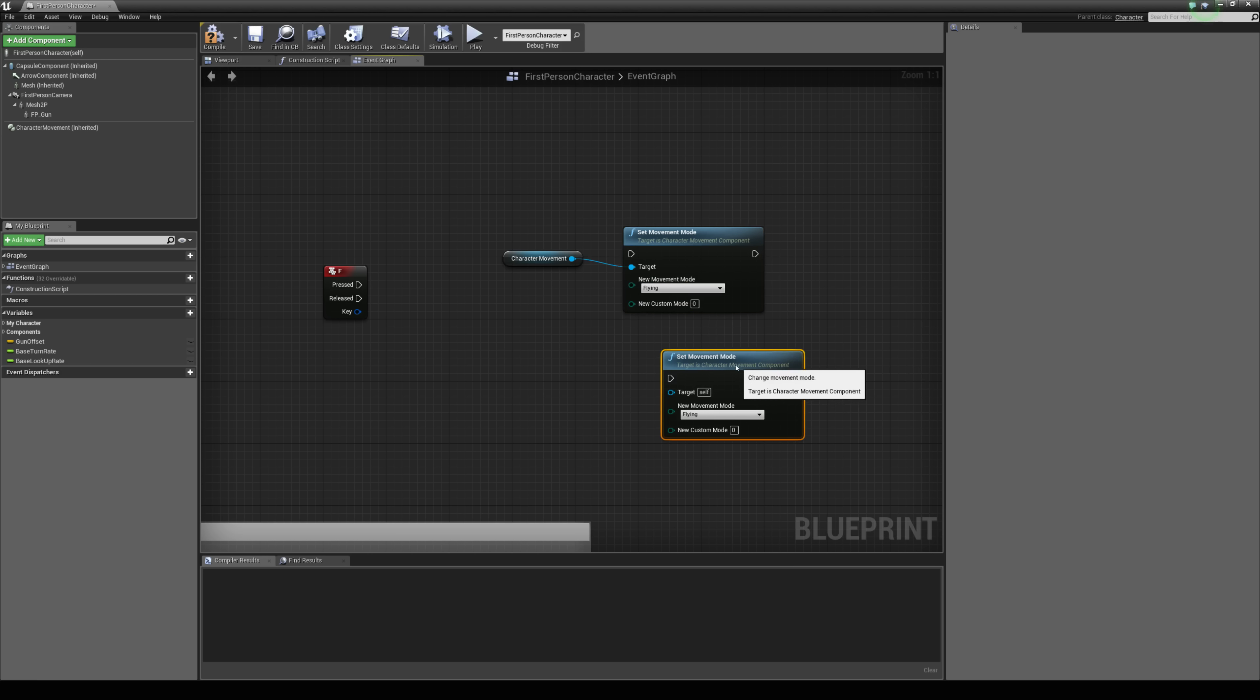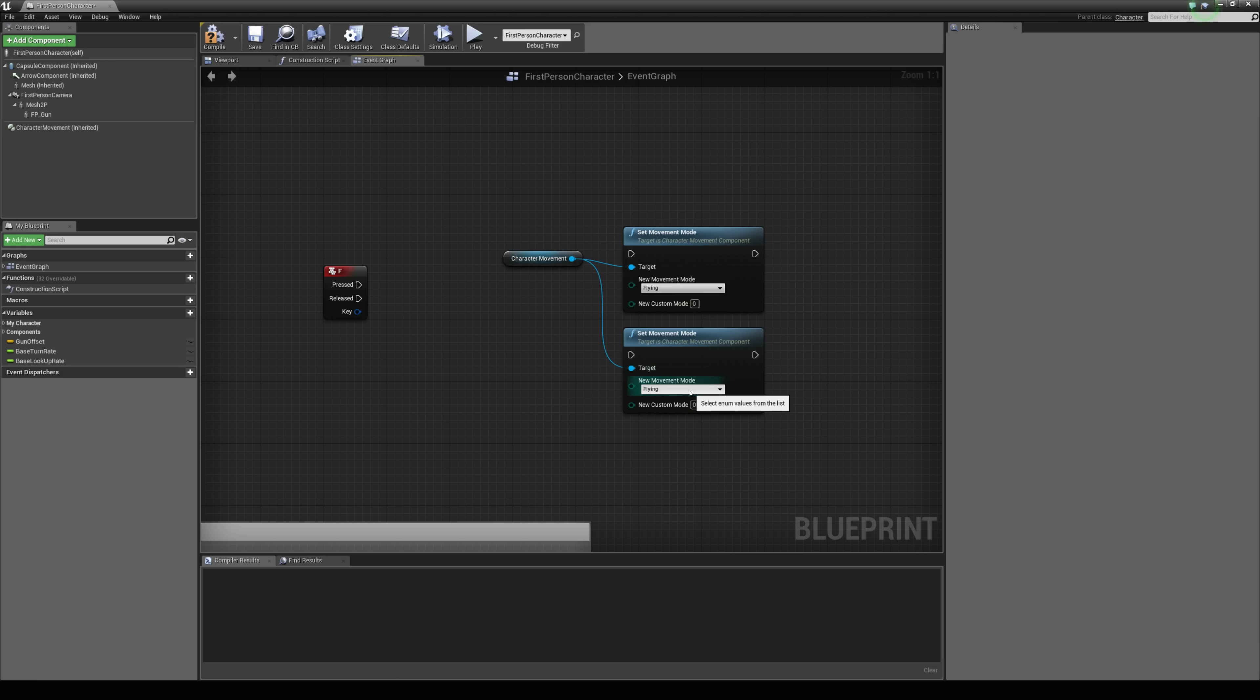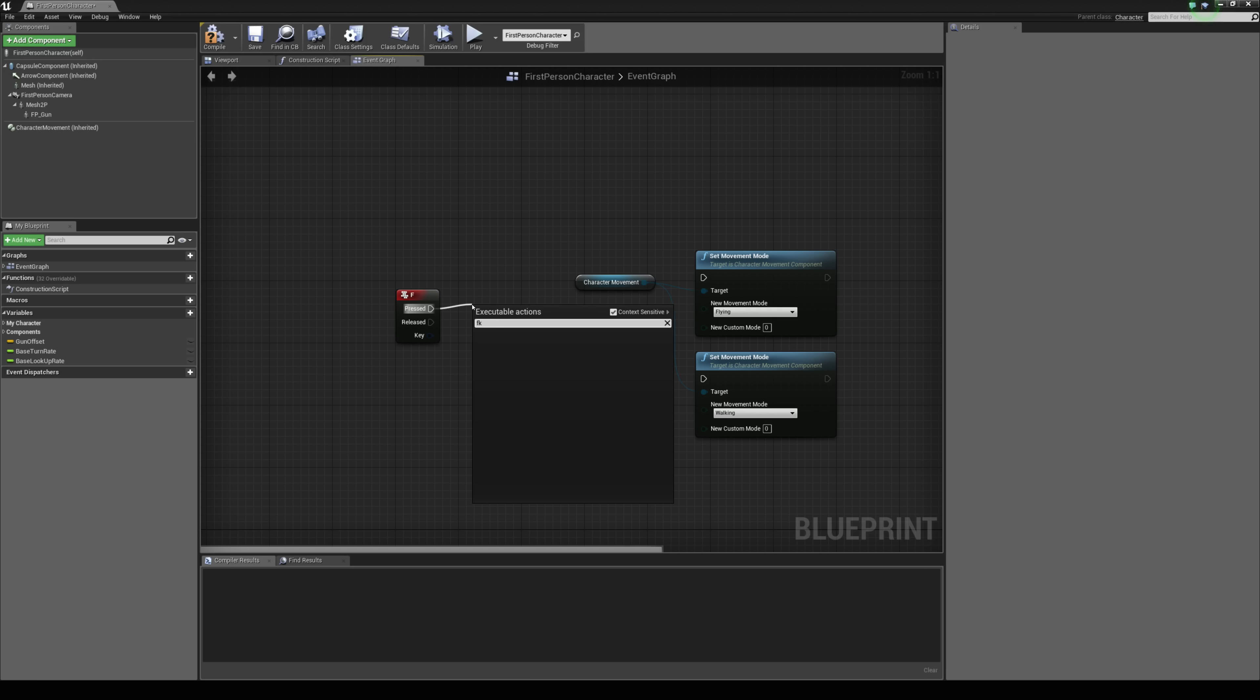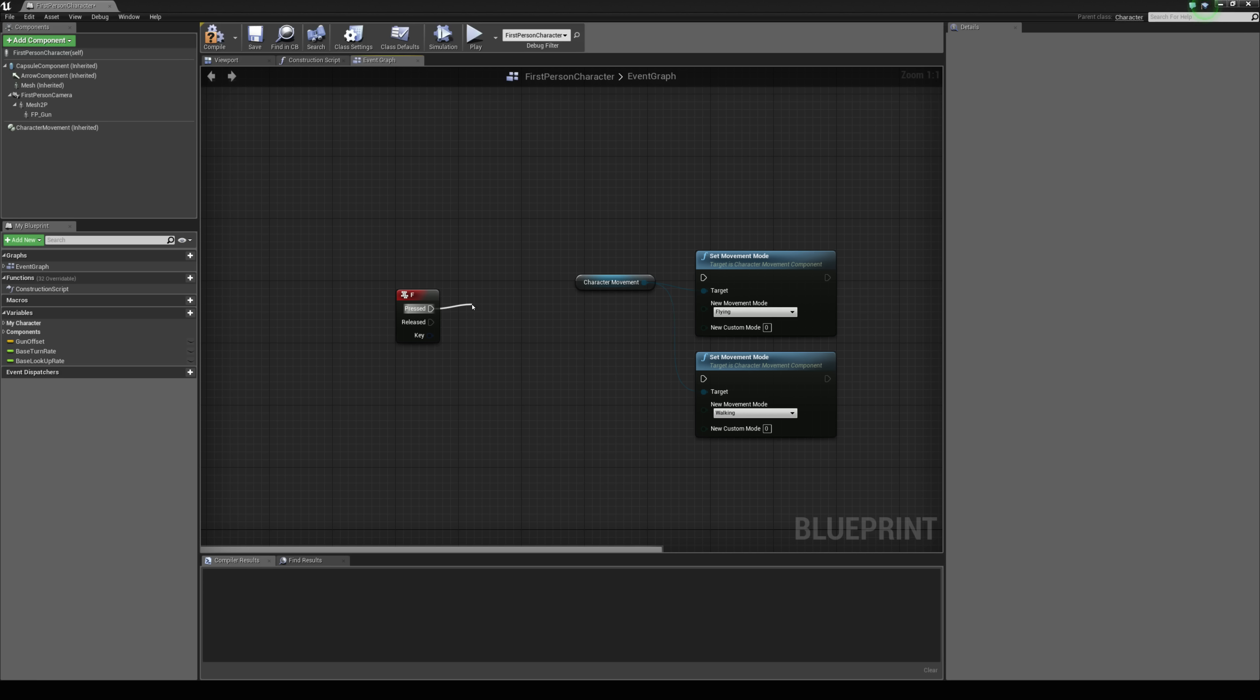I'm just going to hit ctrl w on this function and just connect the character movement up again and set this back to walking and then just use a flip-flop so we can create a toggle between these two states.